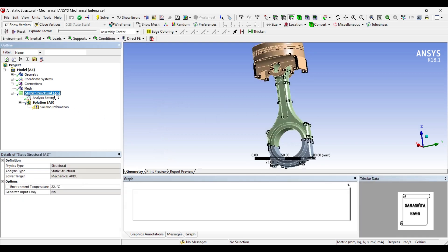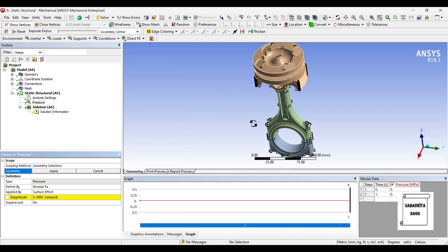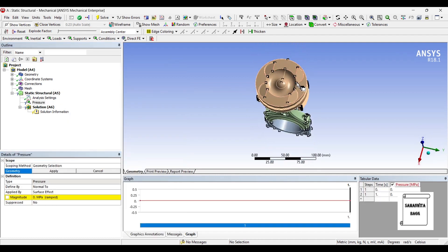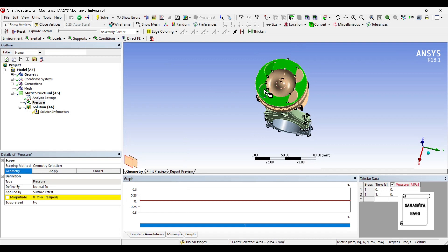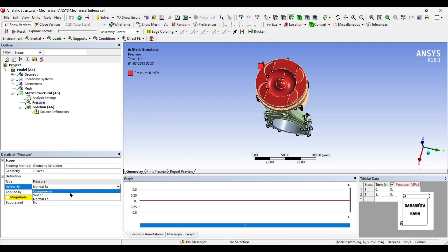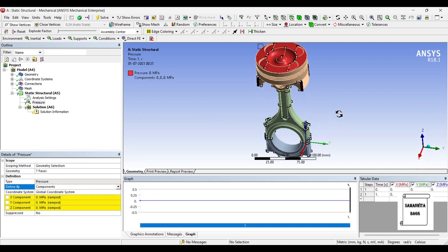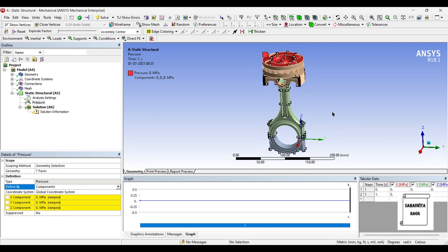Next, I will go to static structural and I will first insert pressure on the top end of the piston head. I will change normal to component. If you observe this direction, Z direction, it changes along the Z direction in the downward side.